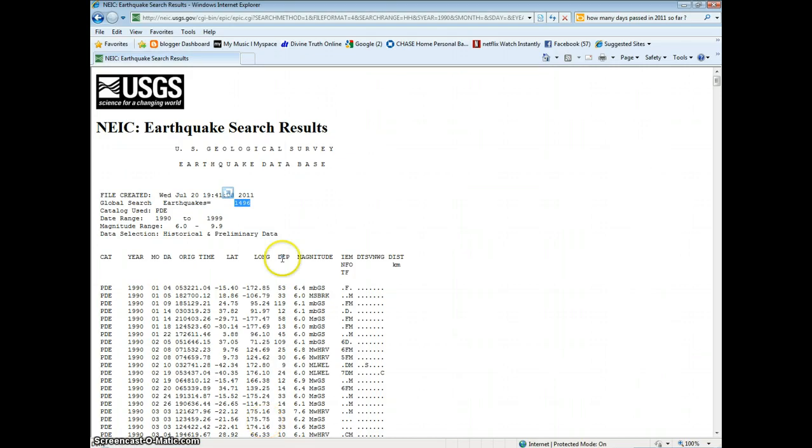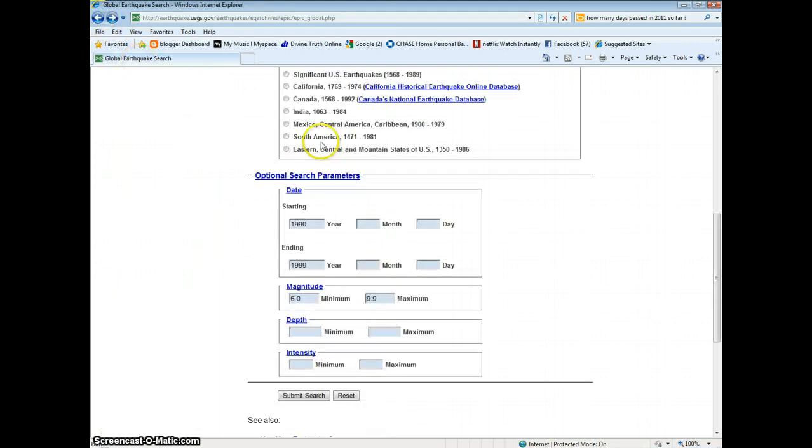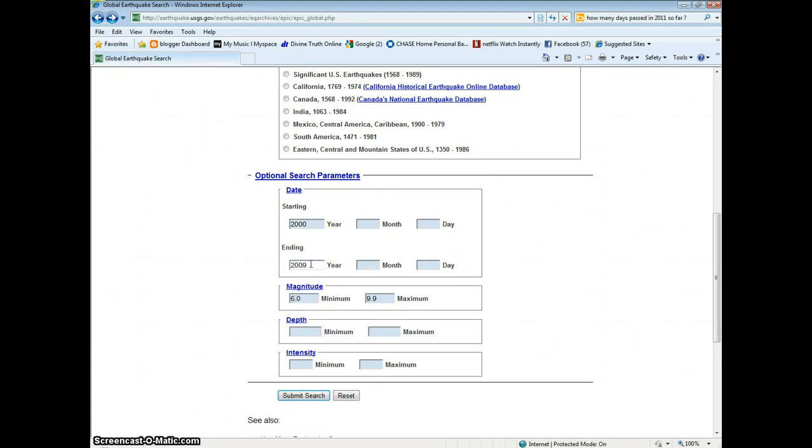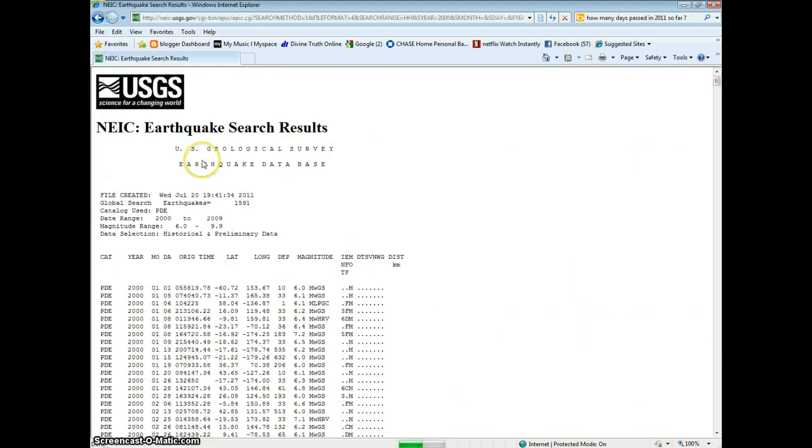And this past decade. It's 2009. 6.0 or greater. 1591.